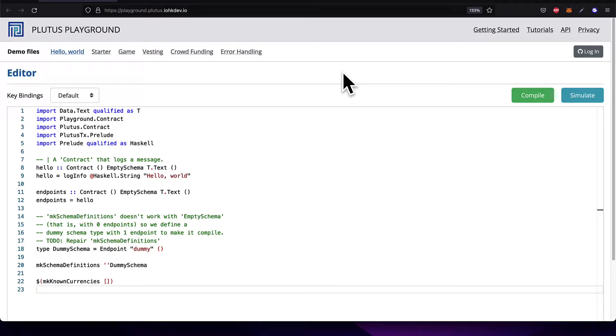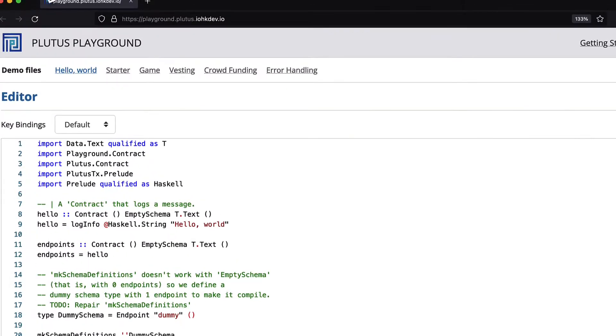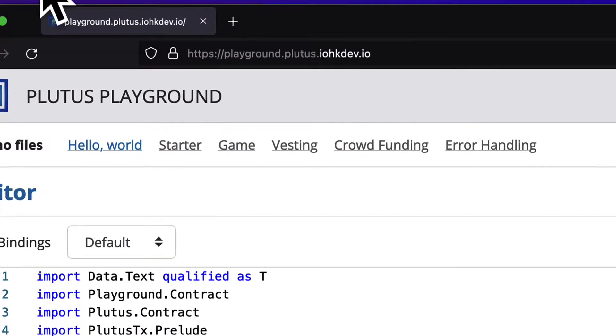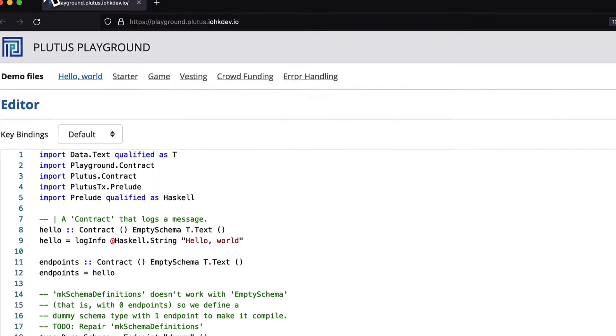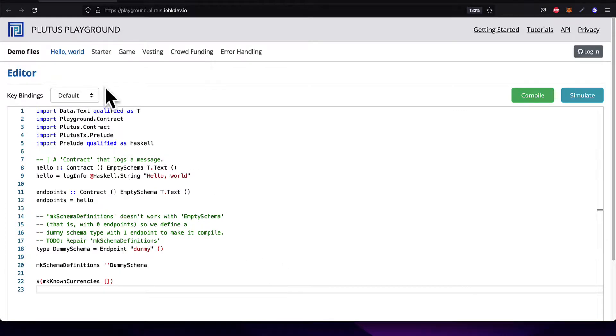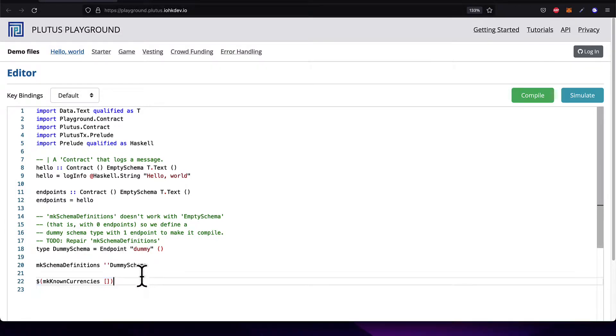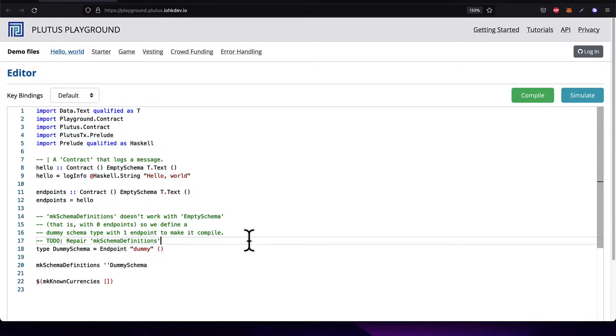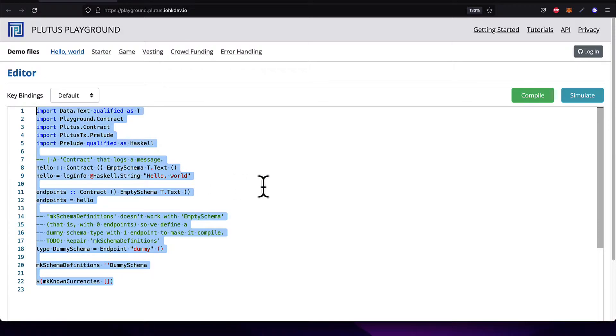Hello everyone and welcome back. In this lecture, we're going to learn how to build a Hello World Plutus contract with the Plutus Playground. The official online code editor for Plutus can be found at playground.plutus.iohkdev.io. Here, you can code in Plutus online and simulate running these smart contracts and interacting with them. So join me at this web link and click on the Hello World demo file. You can also just copy all this code or type it in. We will provide all this code for you in the source files for this section.